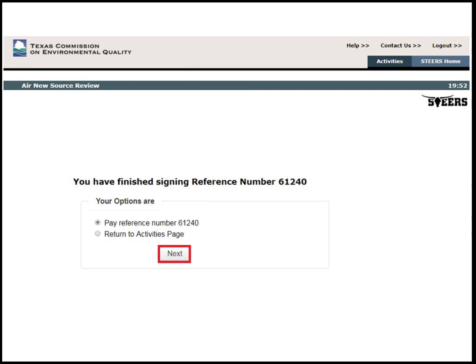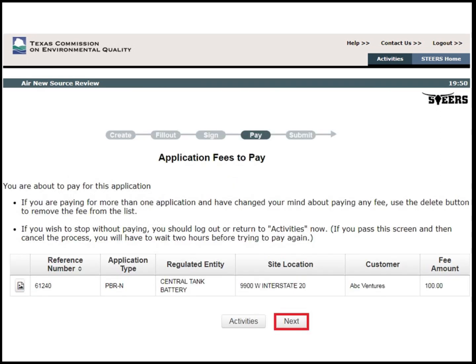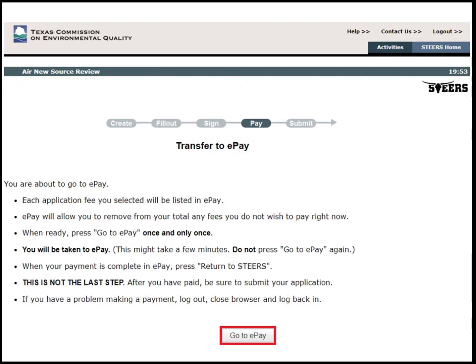After signing, the user will be directed to pay for the application. If the company is wanting to apply a previous payment voucher to pay for an application, please contact the APD mainline for further assistance. In this example, we will be proceeding with the payment process using a new payment. Select Pay Reference Number and then click Next. Confirm that the fee amount is correct, then click Next. A prompt will appear informing the customer that they will next be transferred to ePay. Click Go to ePay and follow the steps to complete and submit the payment for the application.